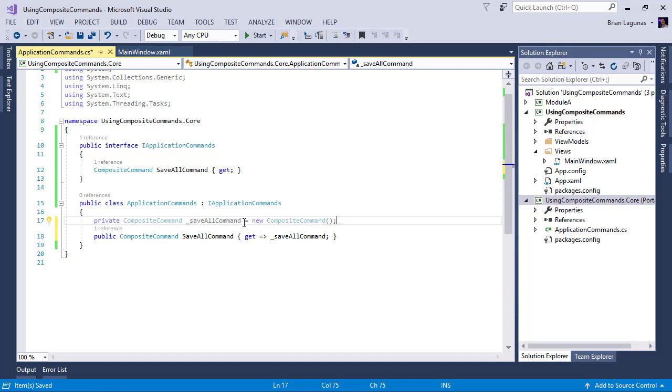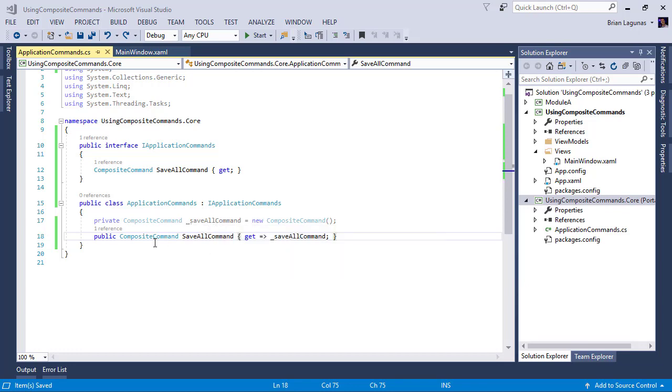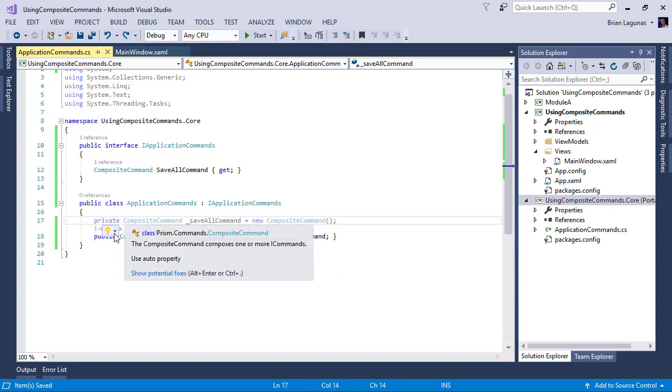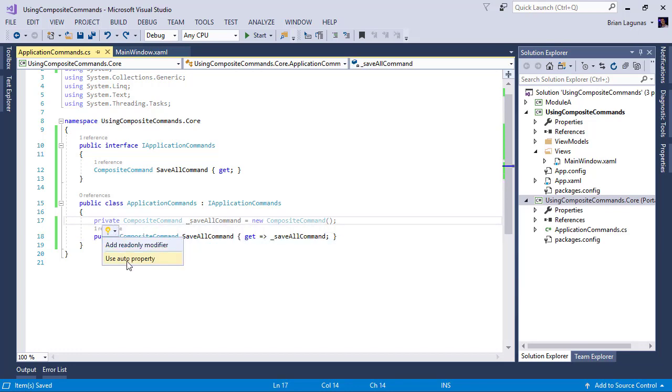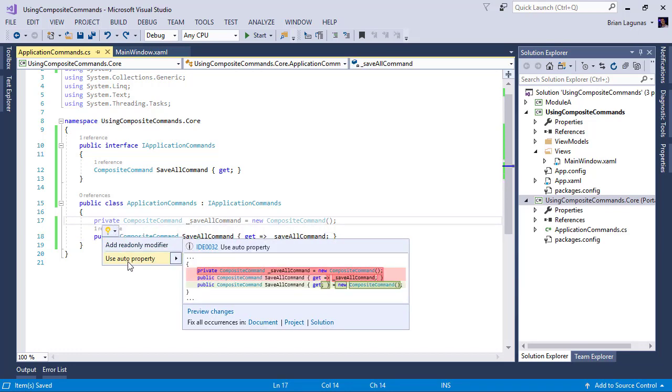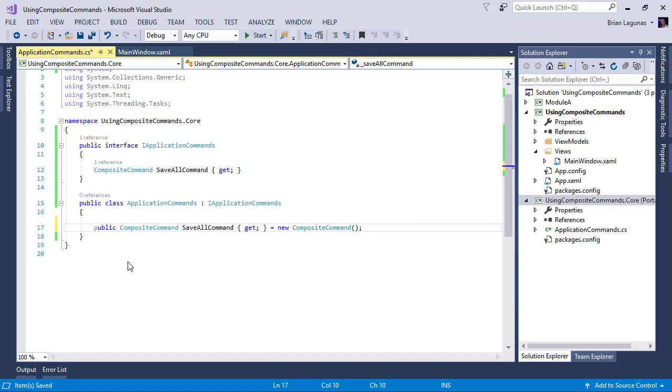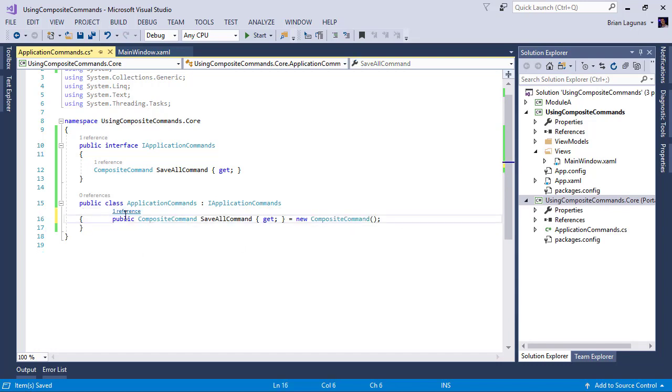There's lots of different ways to do this. But this is pretty easy. See, even Visual Studio is telling me I can do something different with this. So let's see what it says I can do. Use auto property. Sure, we can do that. Why not?